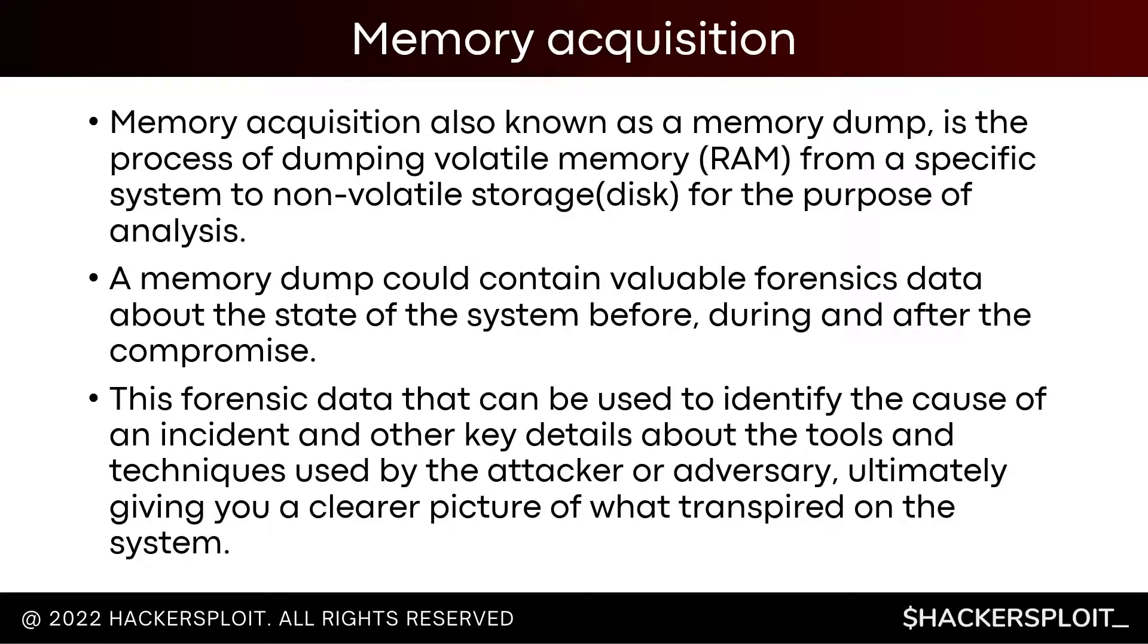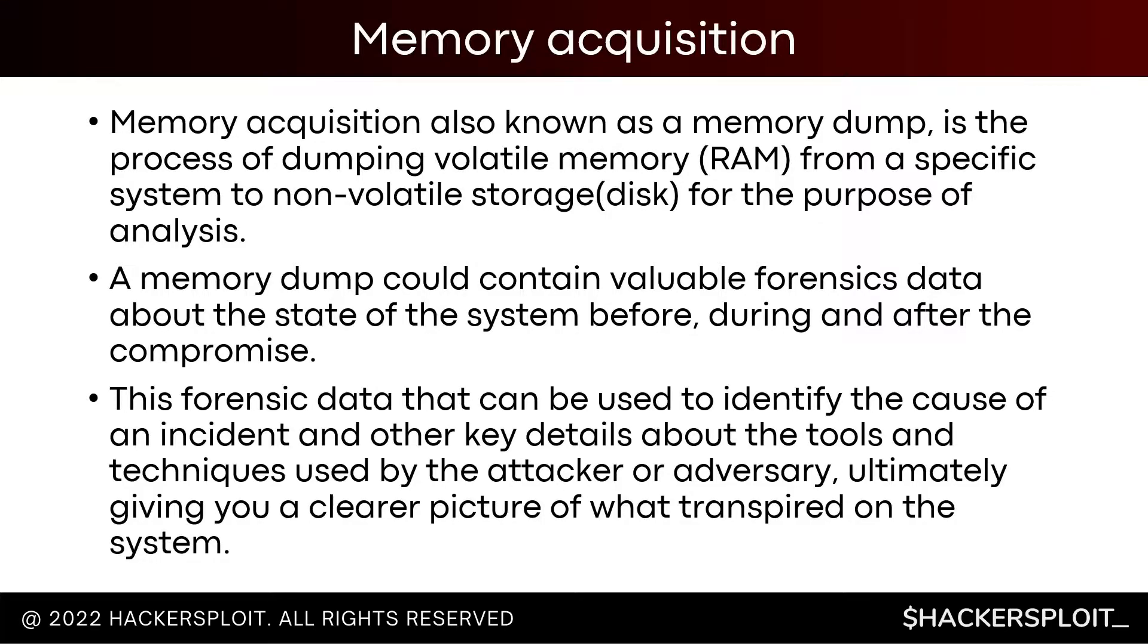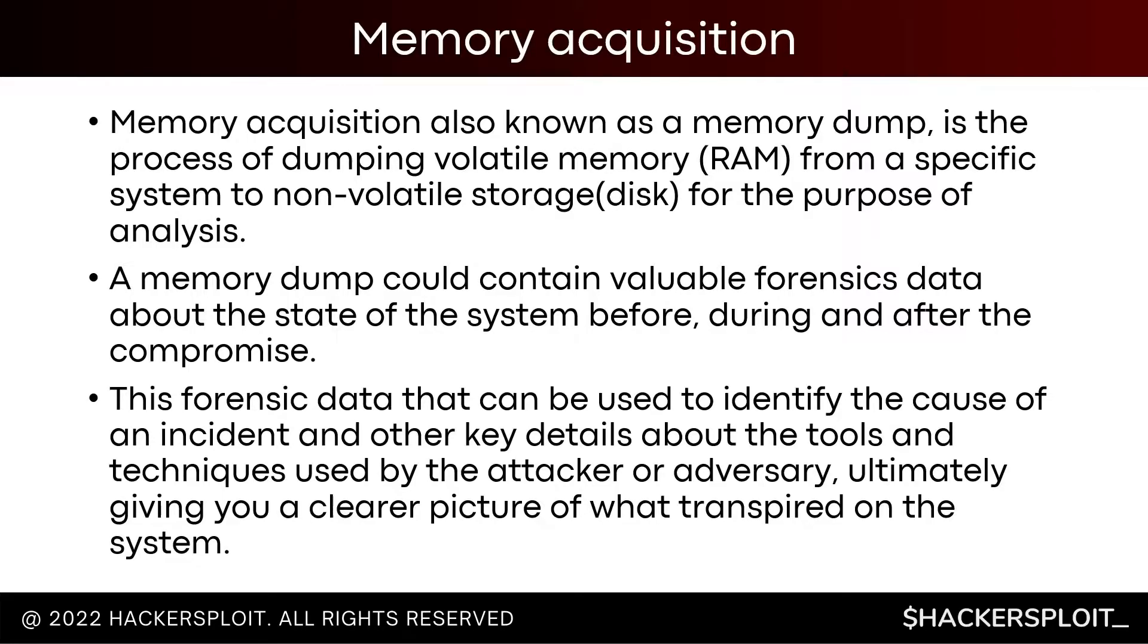Memory dump could contain valuable forensics data about the state of a system before, during, and after the compromise. So that's why this is very important. This forensic data can then be used to identify the cause of an incident and other key details about the tools and techniques used by the attacker or the adversary, ultimately giving you a clearer picture of what transpired on the system. The objective here is to get a really good understanding of what happened on that system, what is running, what was typed in, what processes were running, so on and so forth.